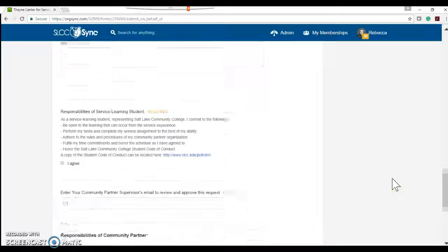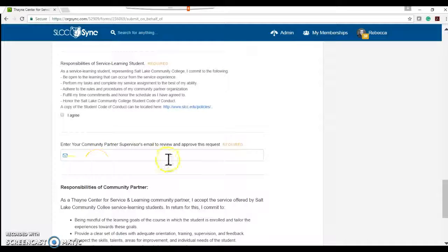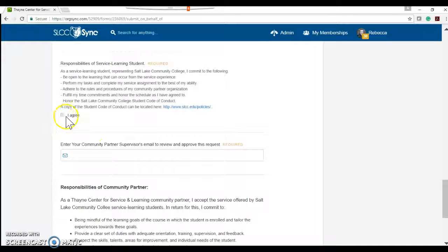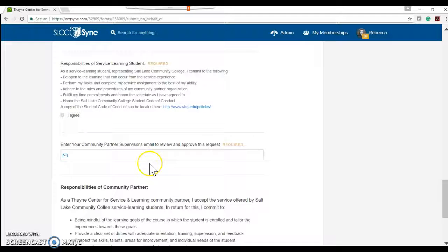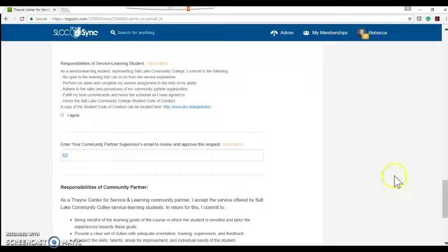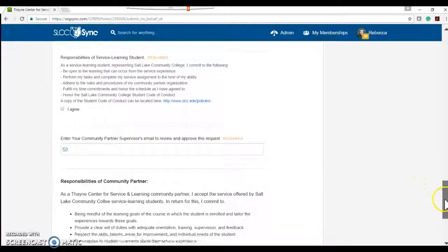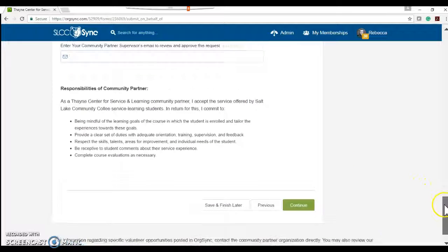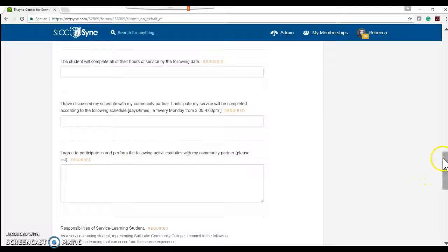What will happen is down here, they'll need to include your email address. After they click agree, they'll include your email address, it'll shoot an email and ask you to approve that request so that you and the student are on the same page with that service learning opportunity.